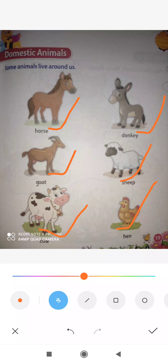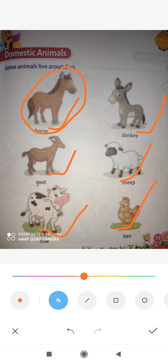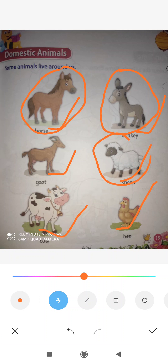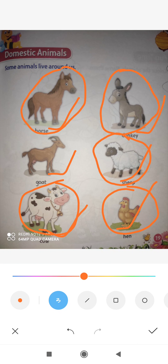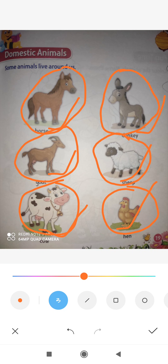So let's repeat again — which domestic animals did we learn about today? Horse, donkey, sheep, hen, cow, and the last one is goat. You must know the names of these animals. Practice well today. All the very best, have a nice day, bye bye, thank you.